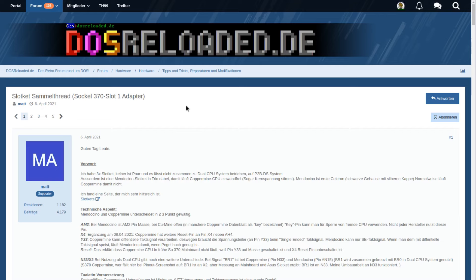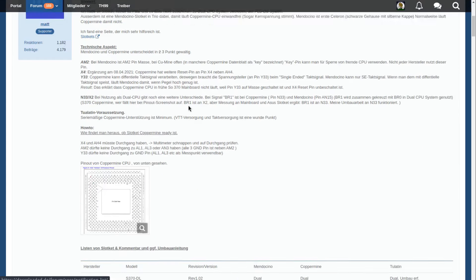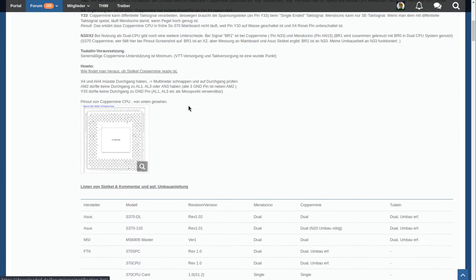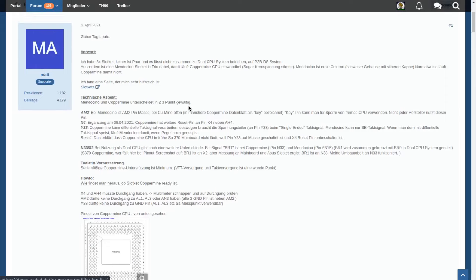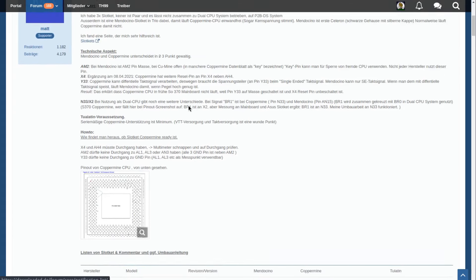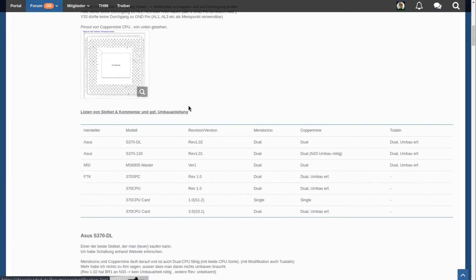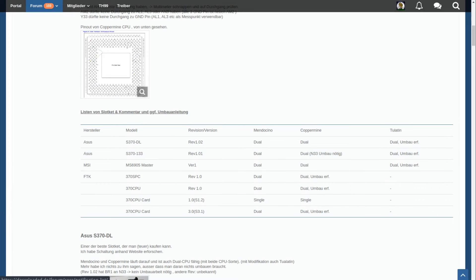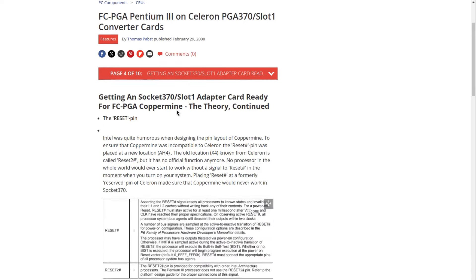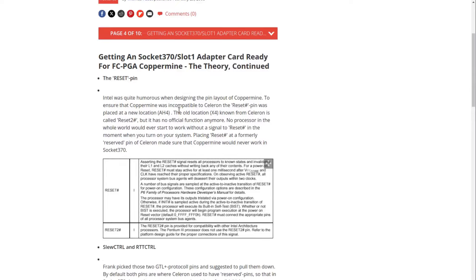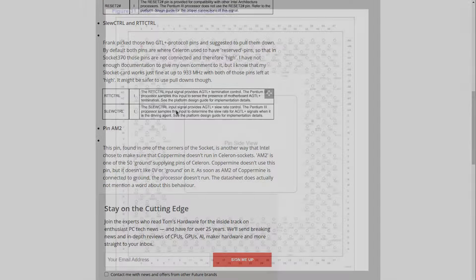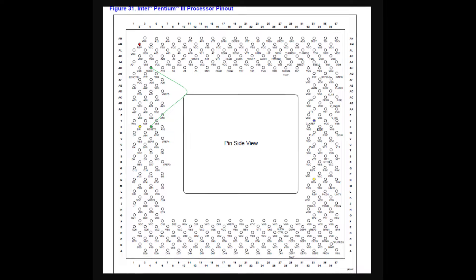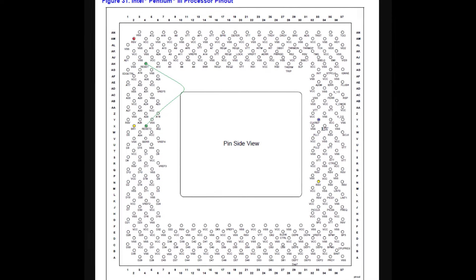During my investigation, I stumbled upon two articles about modifications of Slot 1 to Socket 370 adapters, also known as Slotkets, so that they're capable to run with Coppermine CPUs. One is a very nice and detailed thread about various Slotket adapters made by Matt on the German dosreloaded.de forum. Another one is a very old article on Tom's Hardware. I put both links in the description in case you're interested. So basically, it looks like there are some differences between Mendocino and Coppermine CPUs which can be worked around by socket modifications.